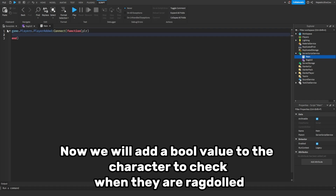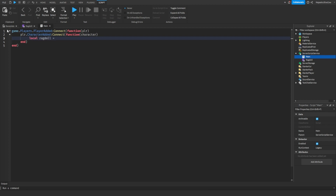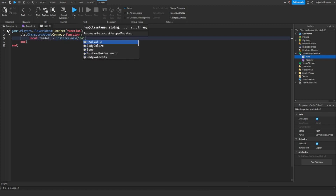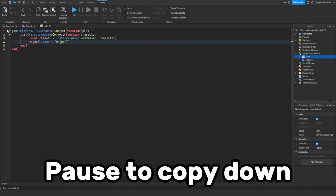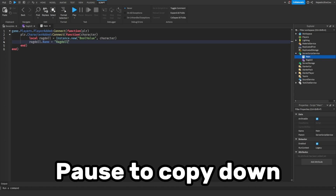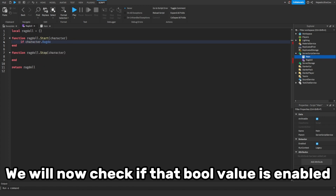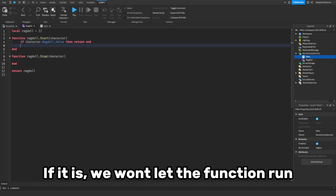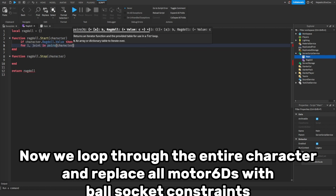We will add a bool value to the character to check when they are ragdolled. We will then check if that bool value is enabled — if it is, we won't let the function run. Next, we loop through the entire character and replace all Motor6Ds with BallSocketConstraints.